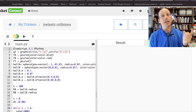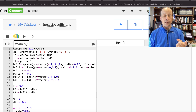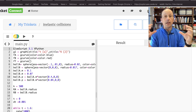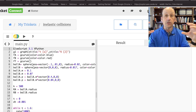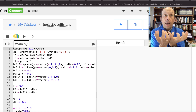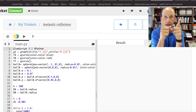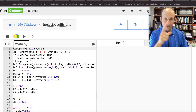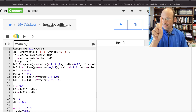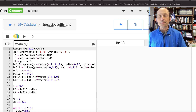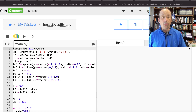Now what about an inelastic collision? What's different about an inelastic collision? In an inelastic collision, the two objects stick together. So how do I make that happen? I'm going to show you.